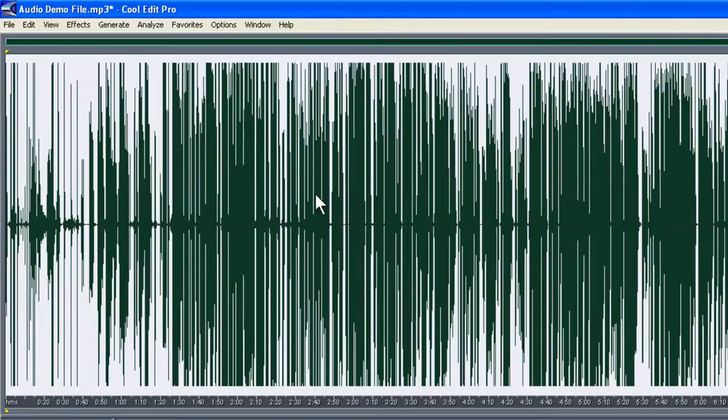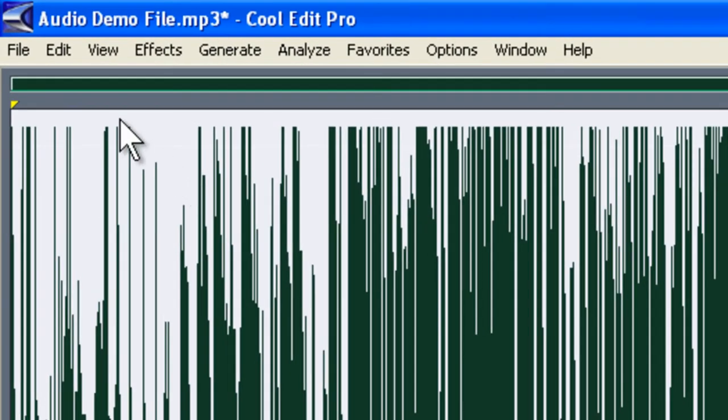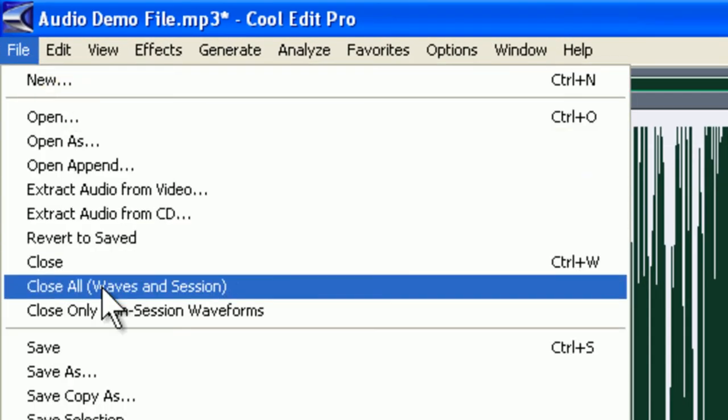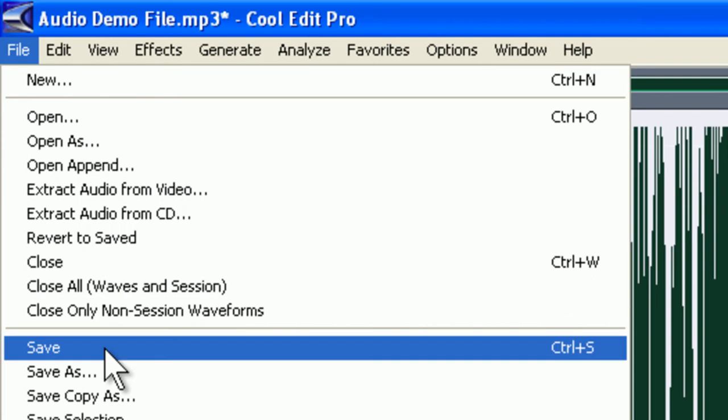Once you've done this, you now need to save the file again. Left click on File and choose the save option and left click on it.